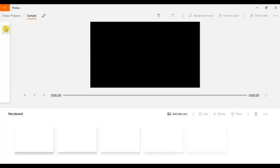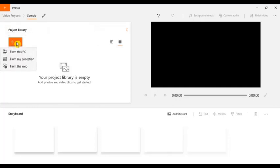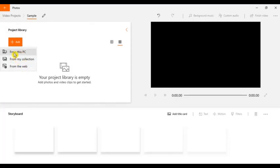On the left side of your computer you can see the arrow, so just click to show it up. And then click the bottom part and then you can select your photos and videos from this PC, from my collection, or from the web. I just want to select my photos and videos from this PC.